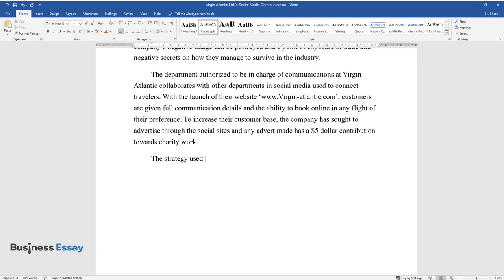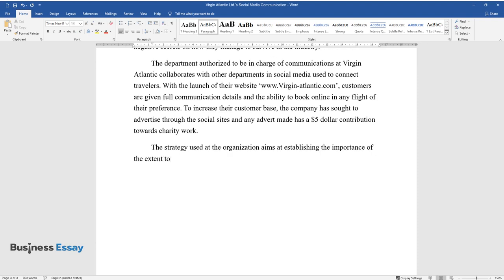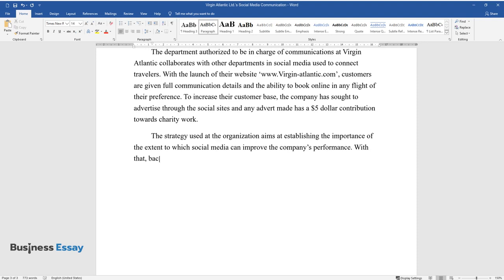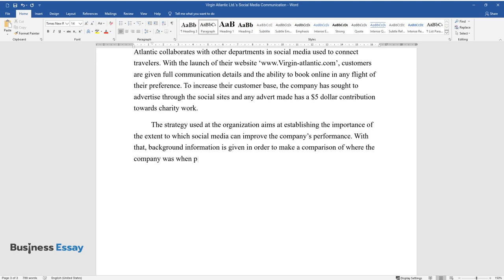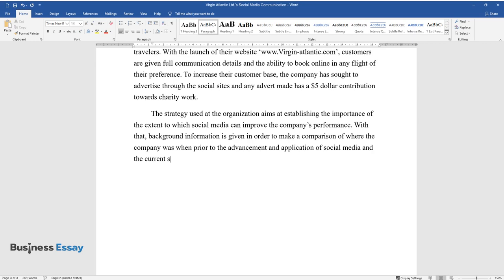The strategy used at the organization aims at establishing the importance of the extent to which social media can improve the company's performance. With that background, information is given in order to make a comparison of where the company was prior to the advancement and application of social media and the current state of technological application of the media.